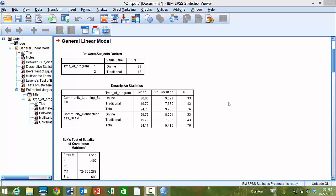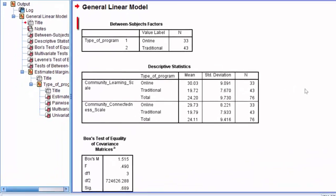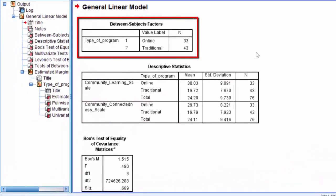Here we are looking at the output for a one-way MANOVA. So once we ran the one-way MANOVA, this is what SPSS gives us. The first table in the output is the between-subjects-factors table. That shows the different categories of the independent variable and the number of cases in each group, noted by N.